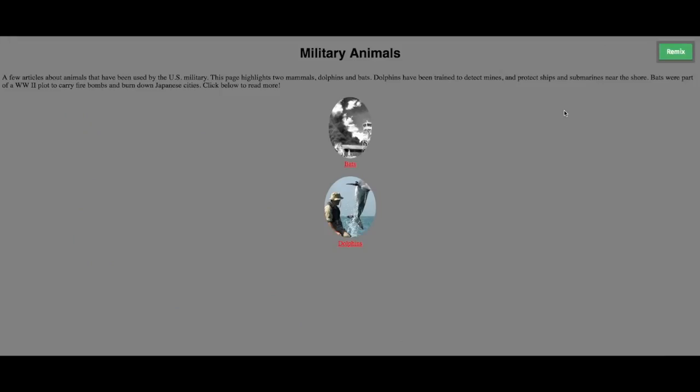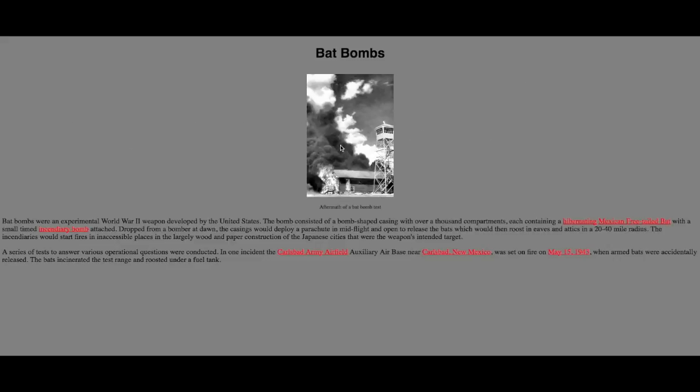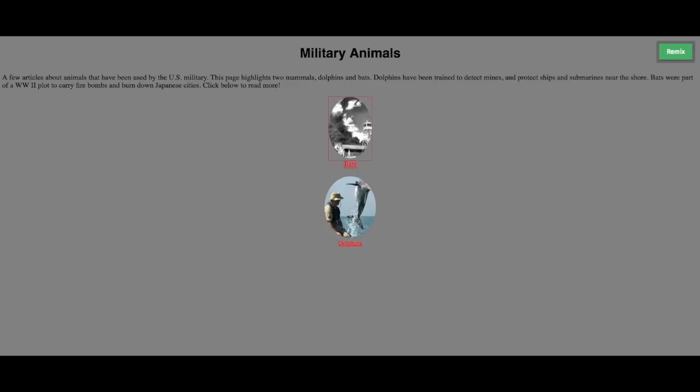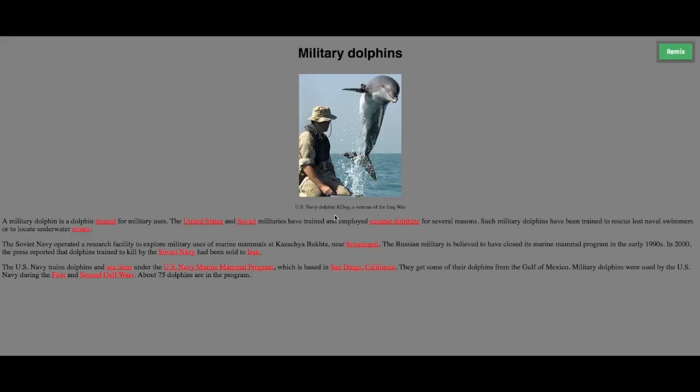And if you look at your final product, if you click on bats, either image or the text below, it'll take you to the bat bomb page. And if we go back and try dolphins, if we click below, it'll take us to the dolphins page. And we're done.